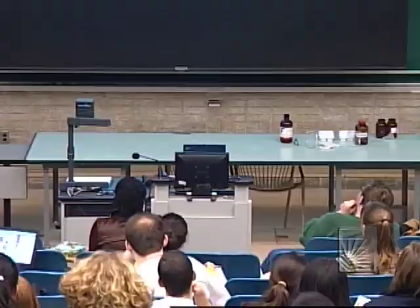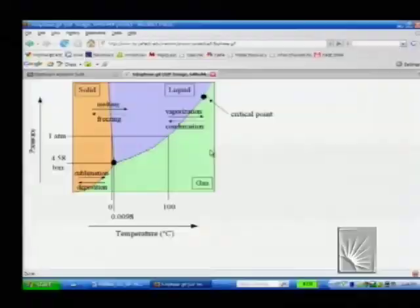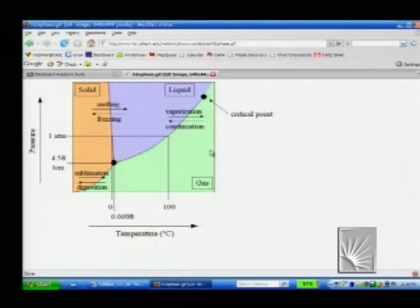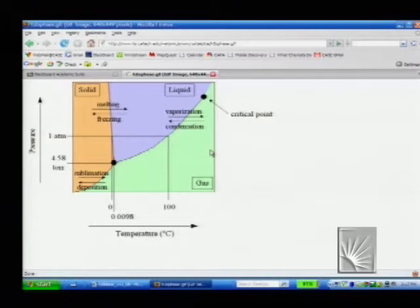Back to some phase diagram stuff. This is a picture of the pressure-versus-temperature phase diagram of water. Every phase diagram for any pure compound is going to look basically like this. There's a solid phase, a liquid phase, and a gaseous phase. There is a triple point where all three phases are in equilibrium. There is a line of equilibrium between the solid and the vapor, between the liquid and the solid, and between the liquid and the gas or vapor.